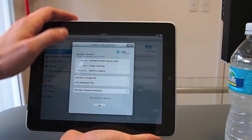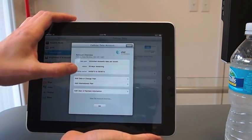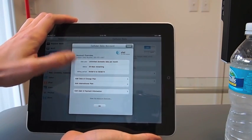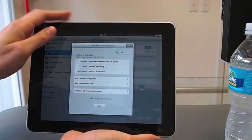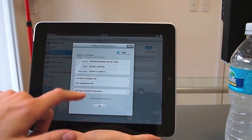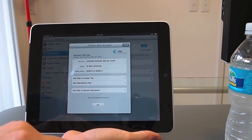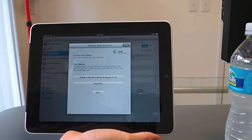And you can see you've got a few options here. You've got your data plan set. You've got your status, how many days remaining, your billing period. You can add data or change plan. You can add an international plan. You can edit your payment information. All very straightforward and simple.